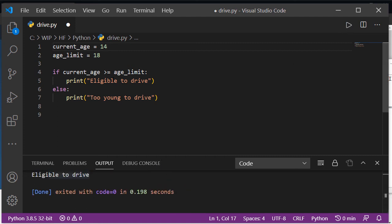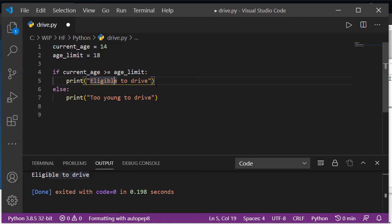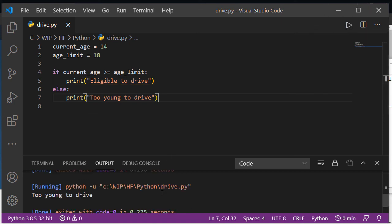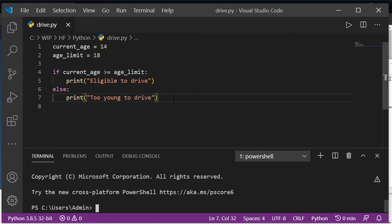I need to save it first, change that and save it and run it. Now it says 'too young to drive'.